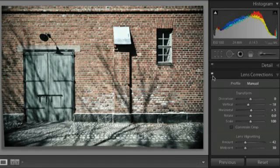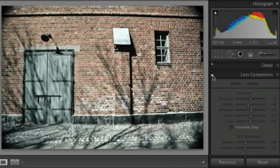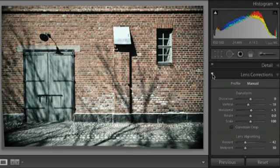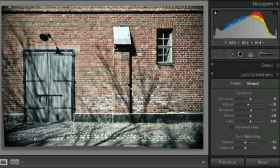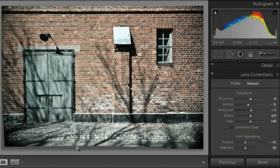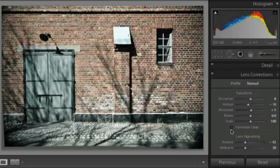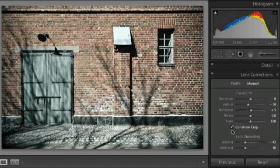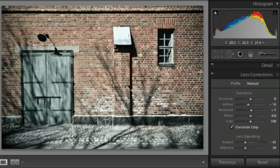All right, and we can toggle this on and off. There's before and then there's after. Now, in the lower left hand corner, you can see as I've made these transformations, I've got a gray area here appearing. There's a variety of different ways I can take care of that. If I wanted to, I could take the image into Photoshop at this point and use the Content Aware Fill in order to try to fill those areas. Or, in Lightroom, I can simply click to constrain the crop and Lightroom will crop out the areas that don't contain any information.